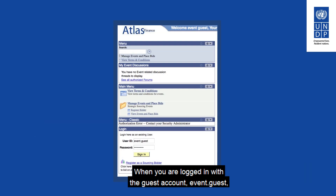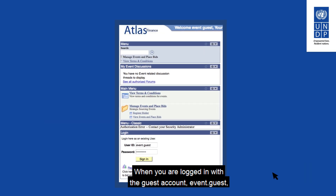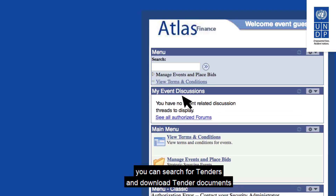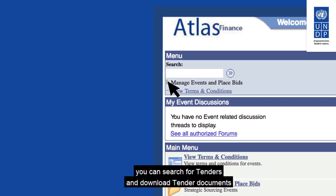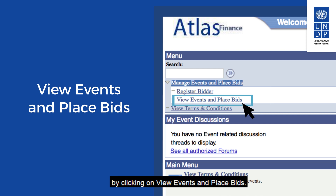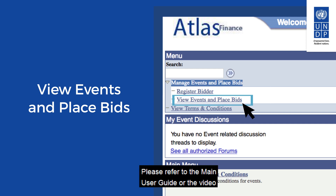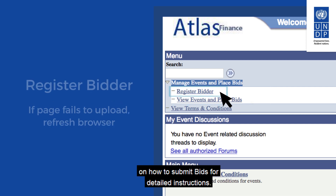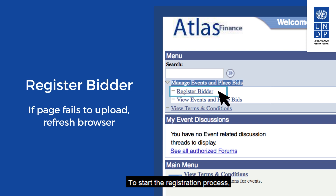Skip to the end of this video for detailed instructions. When you are logged in with the guest account Event Guest, you can search for tenders and download tender documents without having to register by clicking on View Events and Place Bids. Please refer to the main user guide or the video on how to submit bids for detailed instructions. To start the registration process, click on the Register Bidder link.